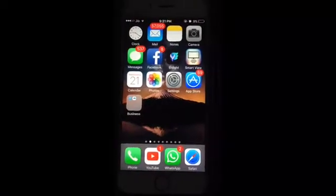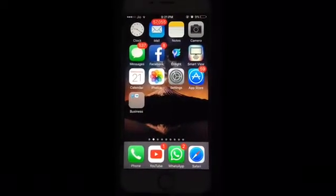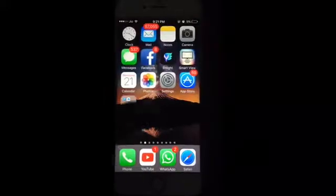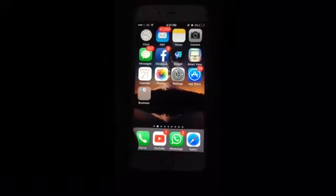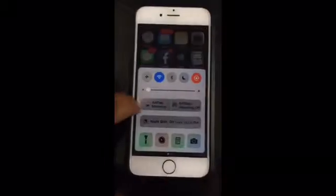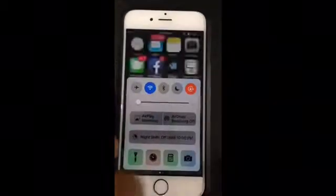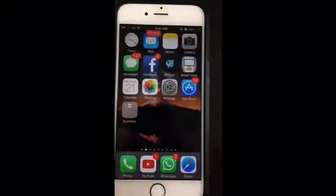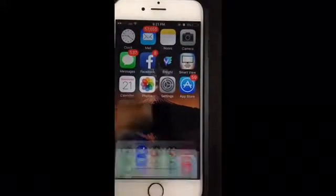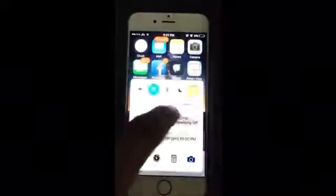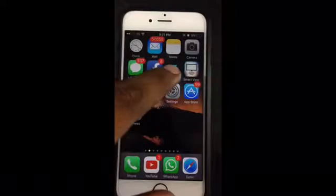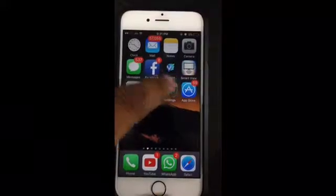Hello friends, welcome to Devil's Angel once again. Today I'm going to tell you how you can lower the brightness of your iPhone even below its lowest brightness setting. As you can see, this is the lowest brightness setting that you can choose on your iPhone, and sometimes when reading something at night, even this much light hurts your eyes or may disturb somebody who is sleeping next to you.